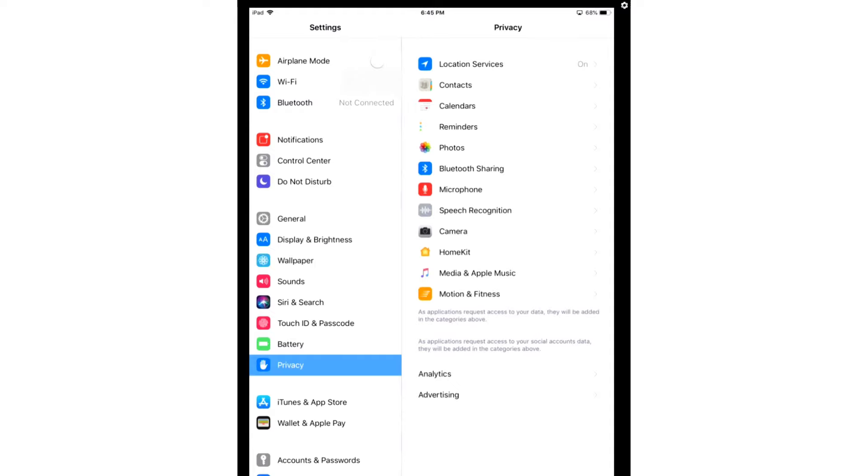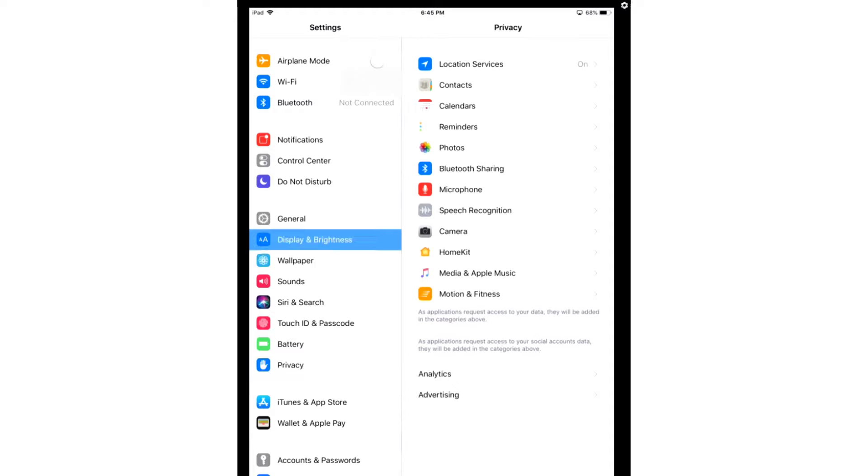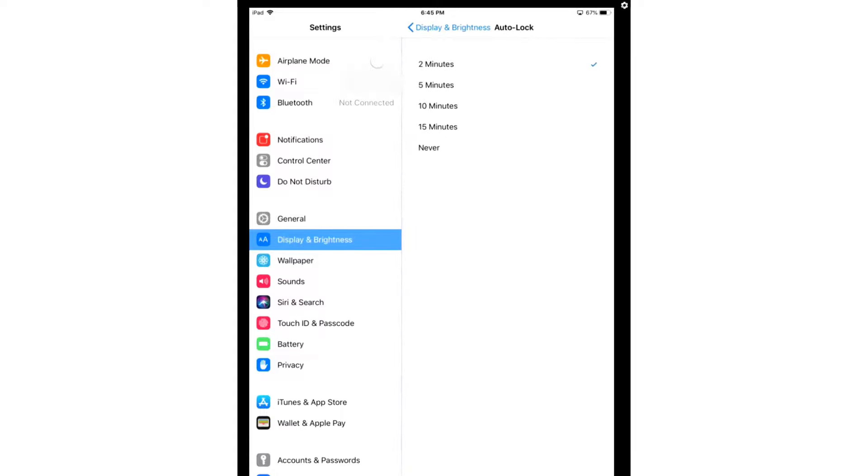After you've done that, we're going to turn on Auto-Lock, which is going to be under Display and Brightness, Auto-Lock, and you're going to select either 2 minutes, 5 minutes, 10 minutes, or 15 minutes.